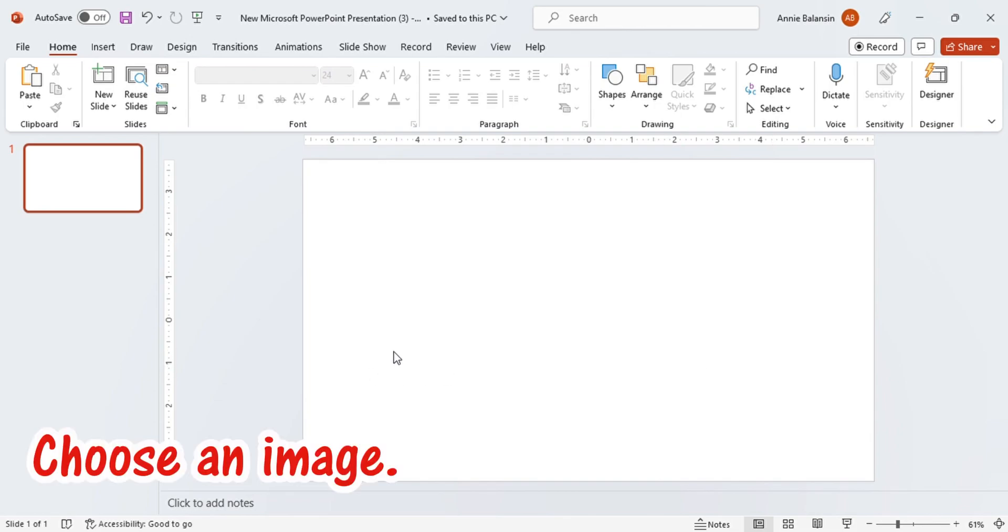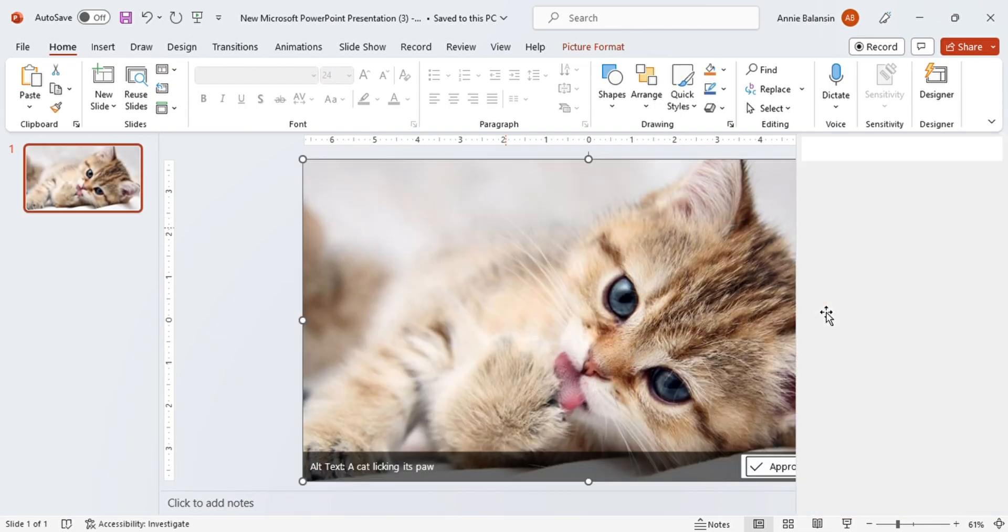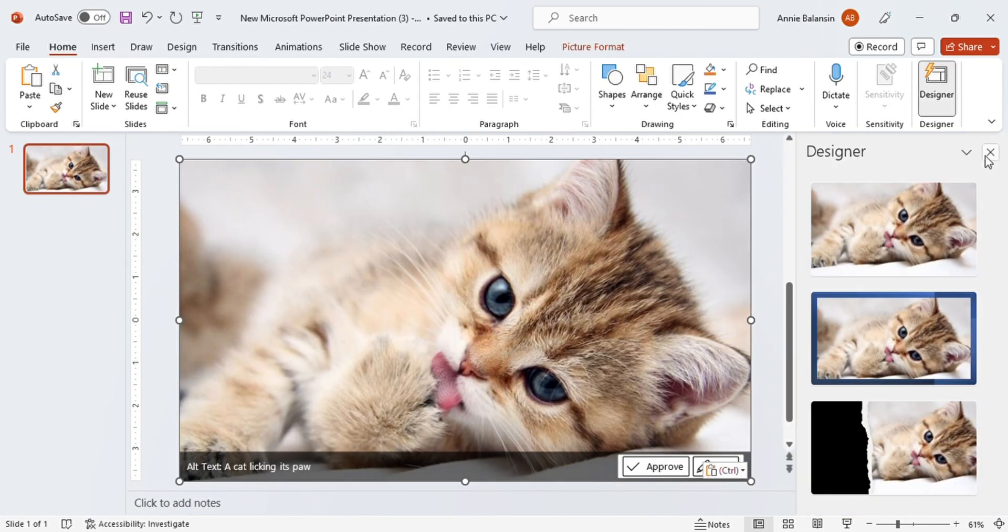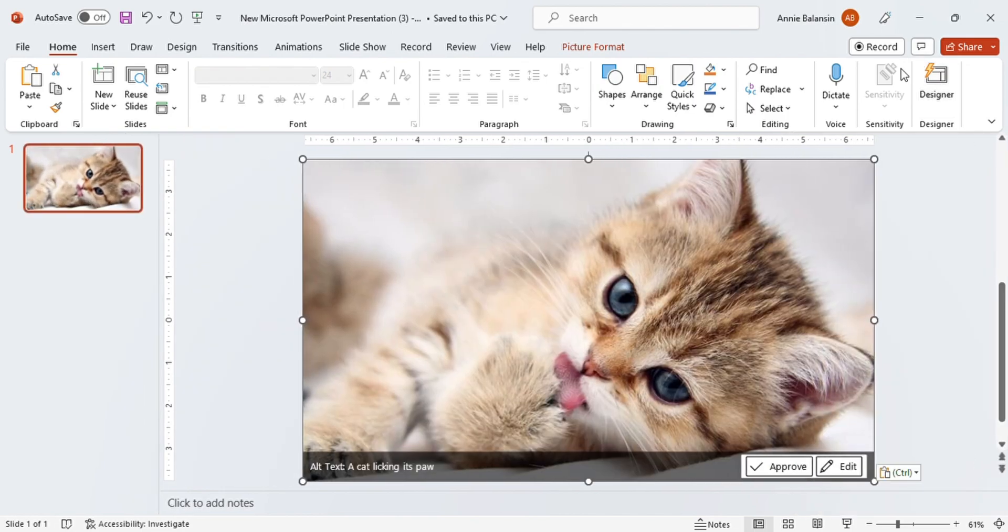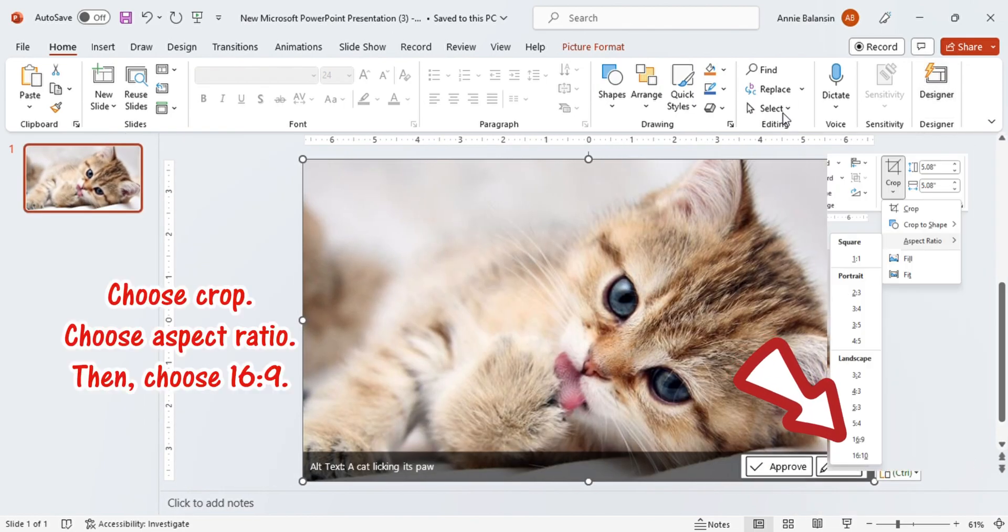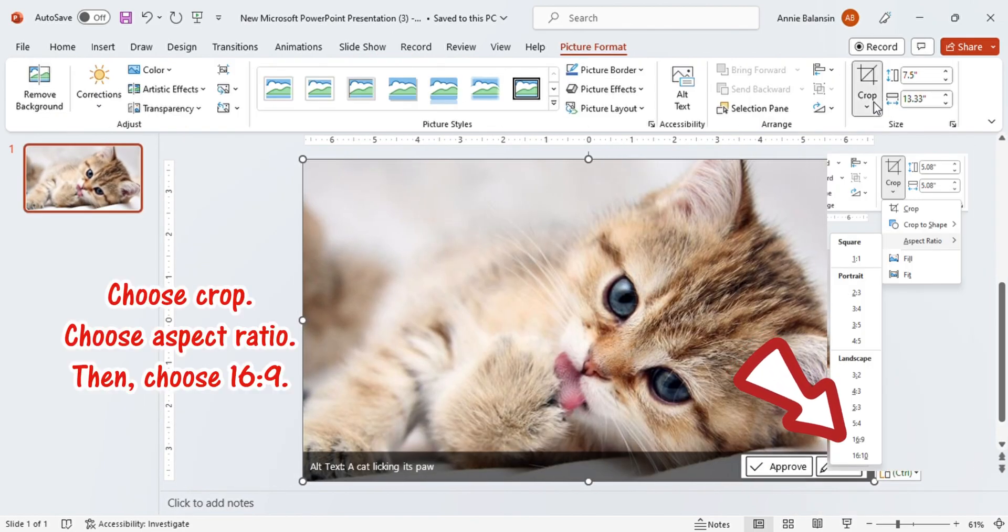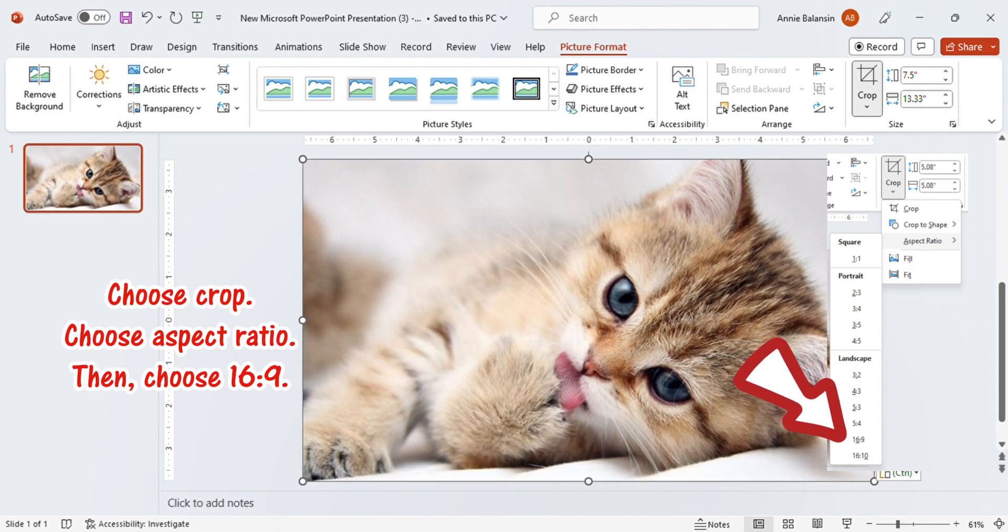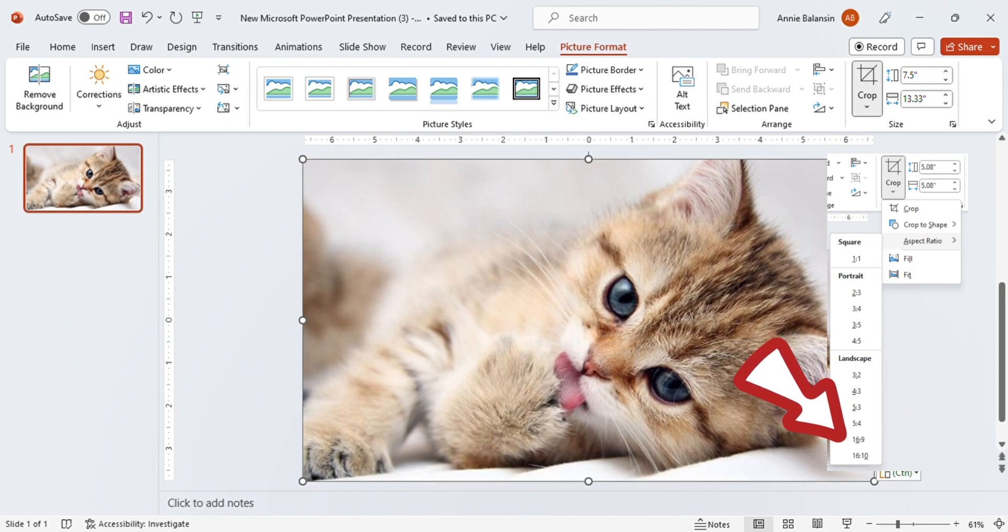Choose an image. Choose Crop. Choose Aspect Ratio. Then, choose 16 to 9.